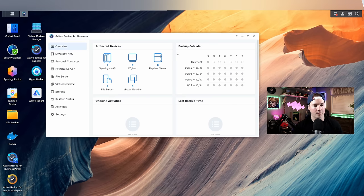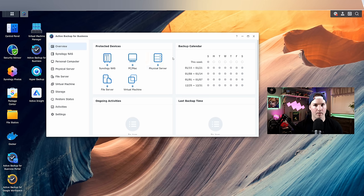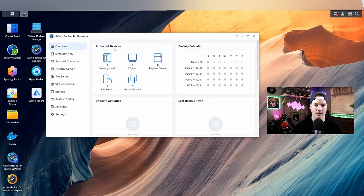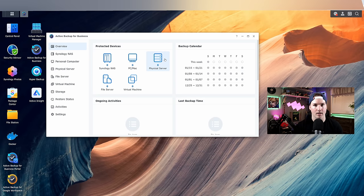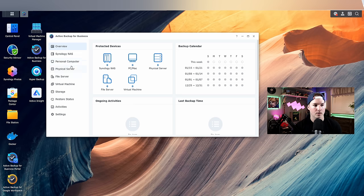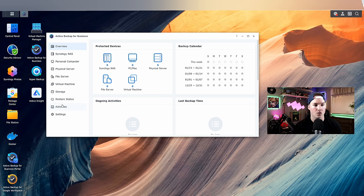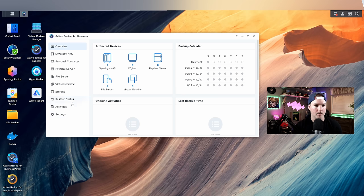Now with that activated, we could see a bunch of different things in Active Backup for Business. It's gonna show us our protected devices and they all say zero as I don't have any devices connected yet. We'd see on the side, we have the Synology NAS, personal computer, physical server, file server, virtual machine, storage, restore status, activities, and then we have settings.